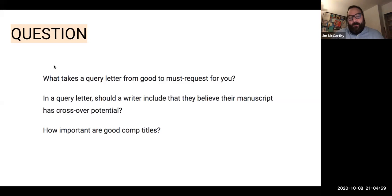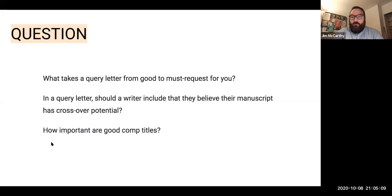Should you mention if you've self-published a book in your query letter? It's really useful to know, just so we can look it up and get more of a sense of what you've done in the past, which can help us figure out how to pitch you in the future.